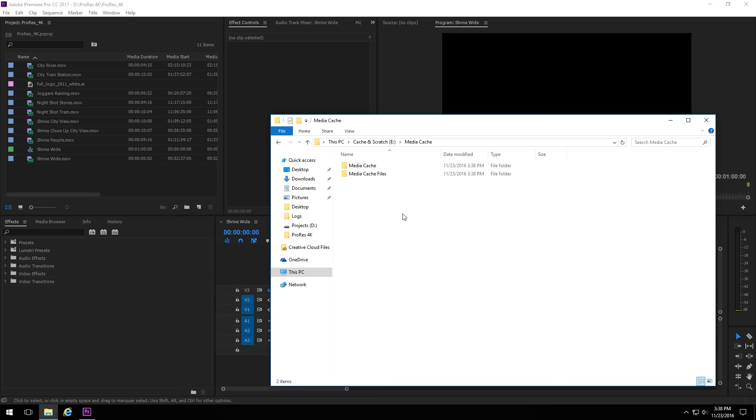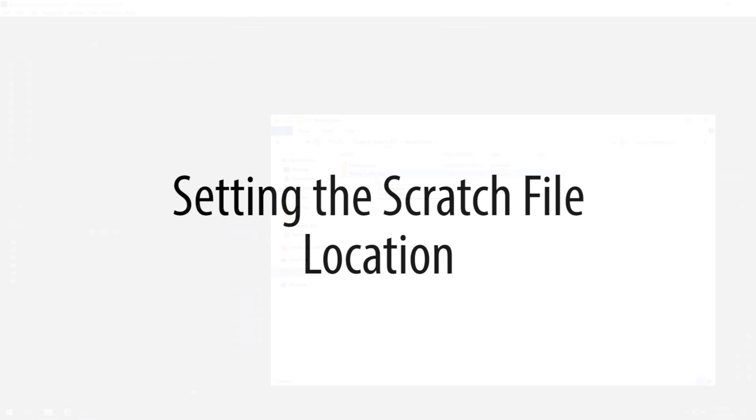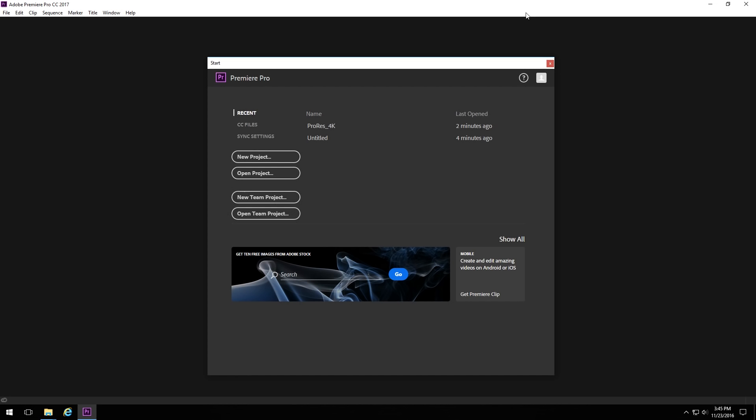And then if we go to the new location, we can look in there, and we'll see if we've got the Media Cache folder. And then now we've got folders for the Media Cache and Media Cache files.